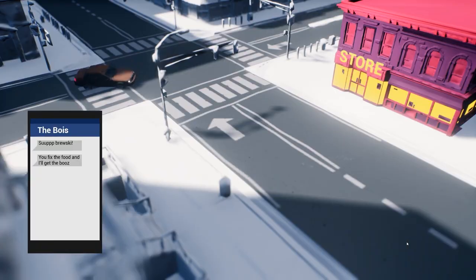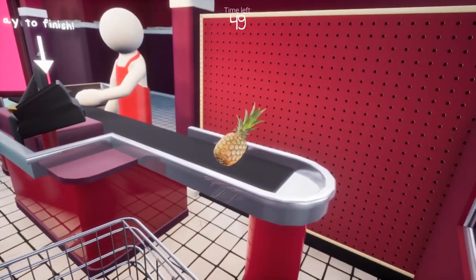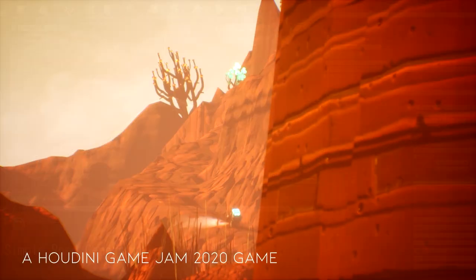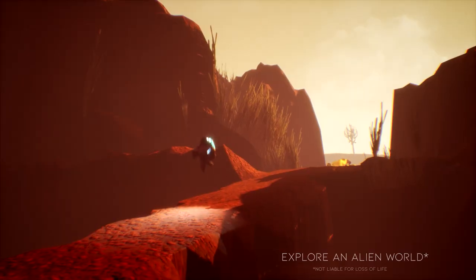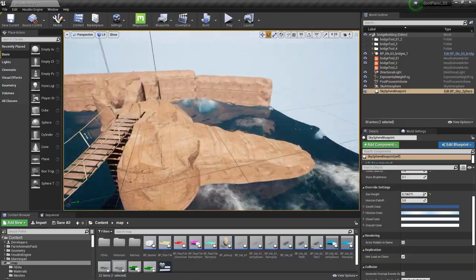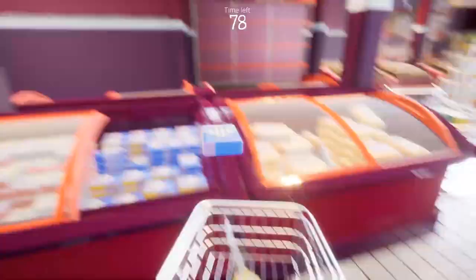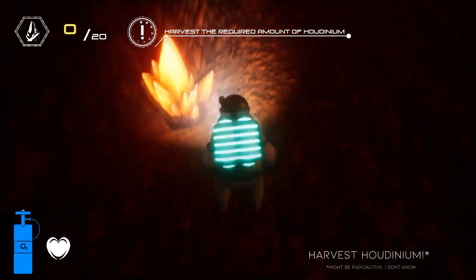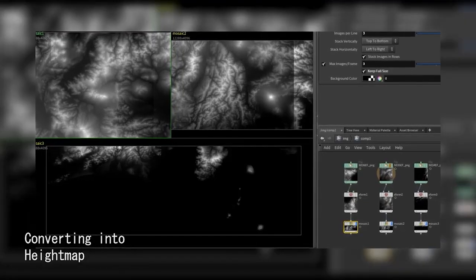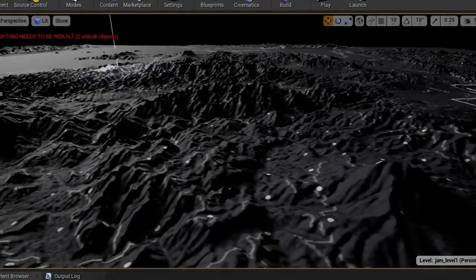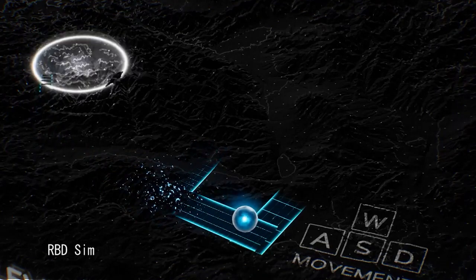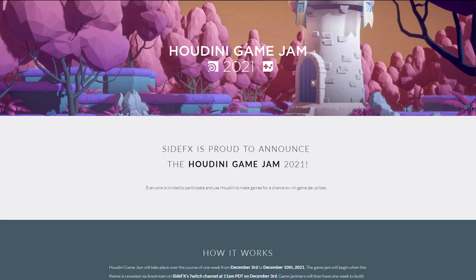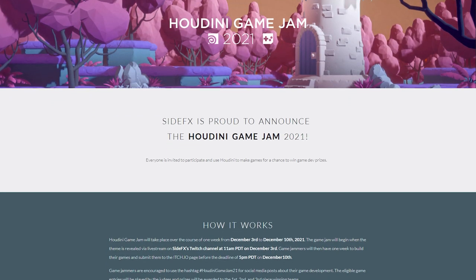Ready to build a game — how about in just seven days? Then join the Houdini Game Jam! Kicking off on December 3rd, jammers will have one week to complete their game based on the to-be-revealed theme, and must use Houdini in development. Get the complete details, including sweet prizes, and sign up on the Houdini Game Jam 2021 itch.io page.